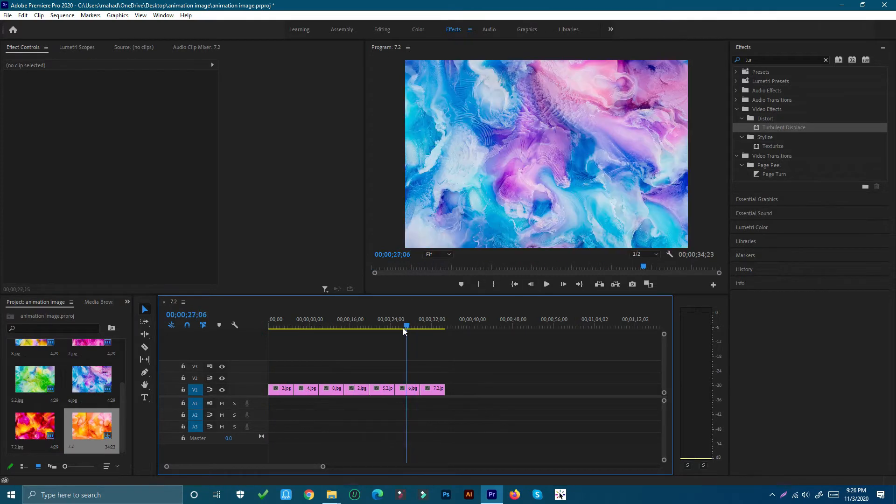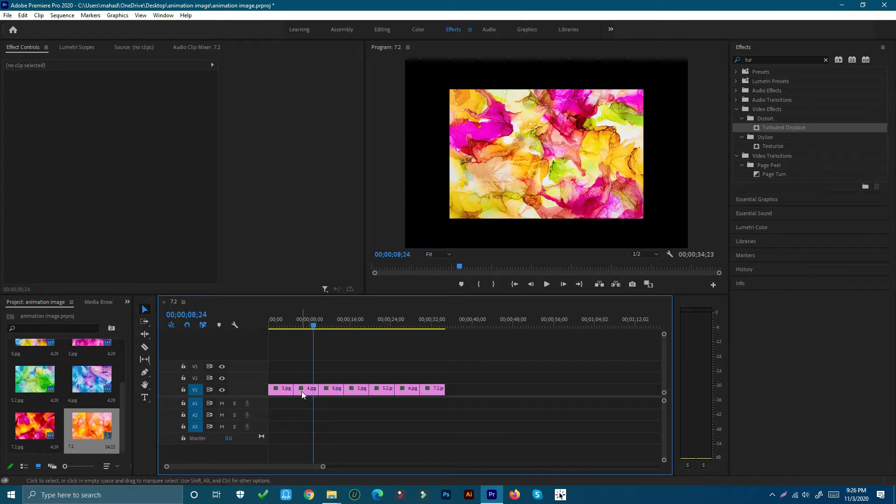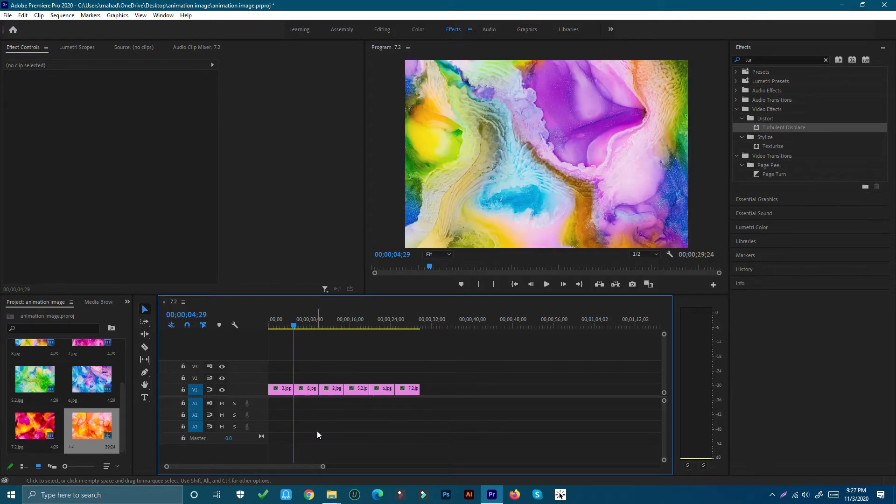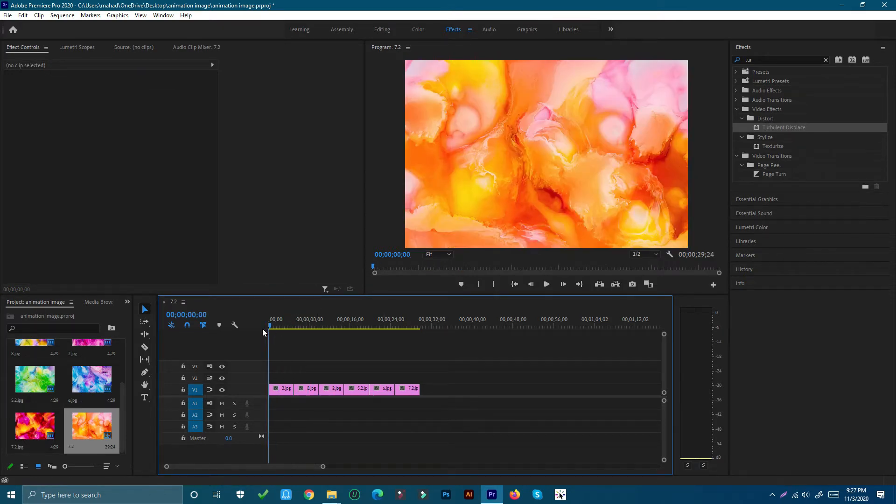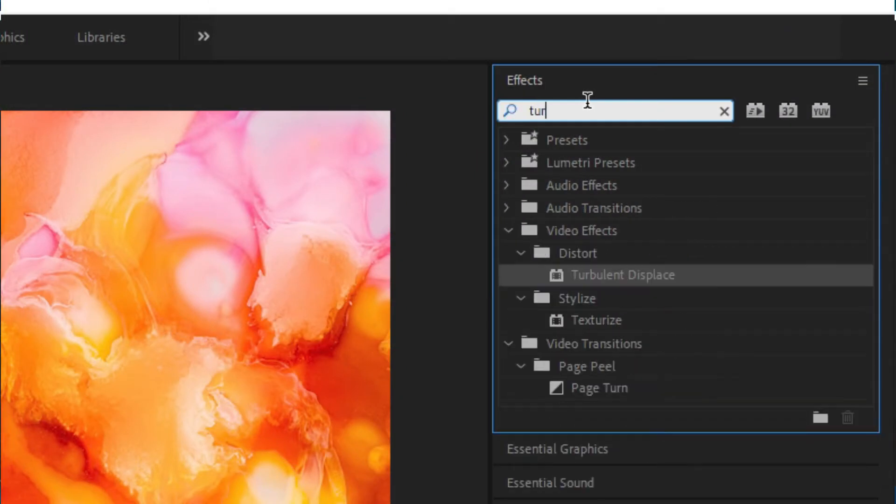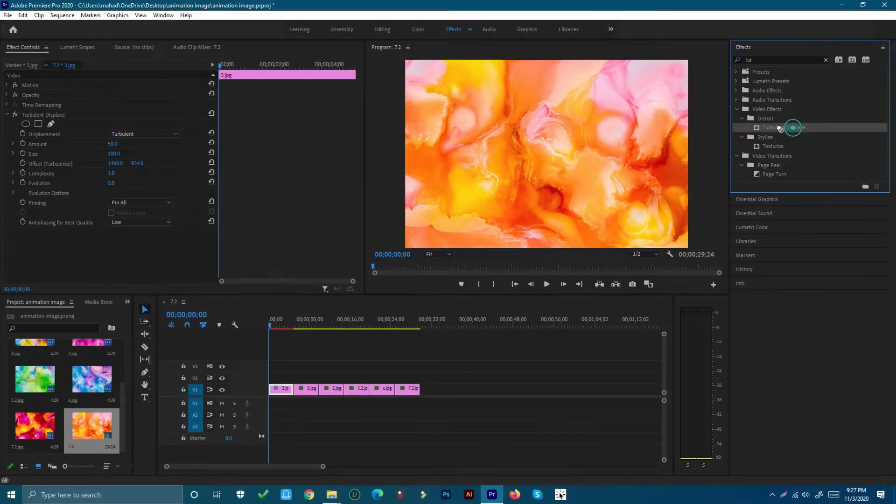You can then use plus or minus on the keyboard to zoom in or out. Navigate up to the effects panel and search for Turbulent Displace.